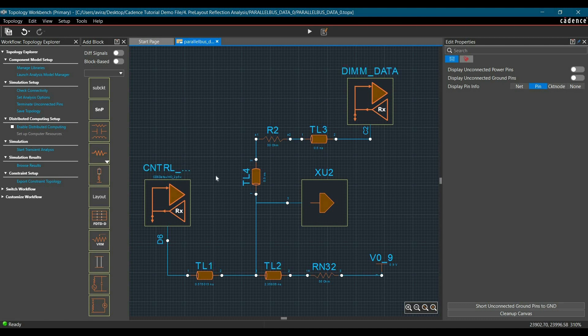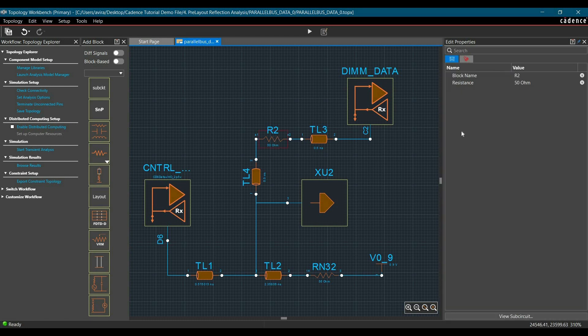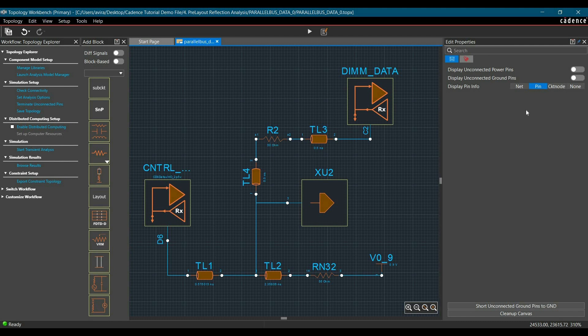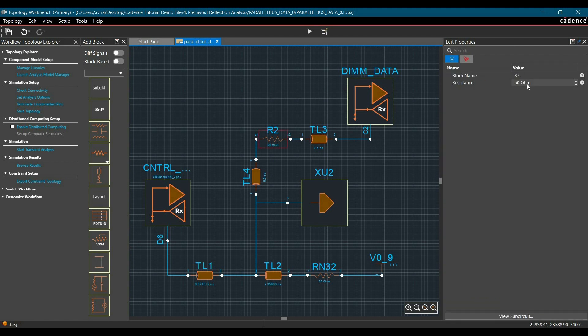Once that is done, you can select the text, make it a bigger font, and place it. Now I am going to change the reference designators for all the components. This will be our control data. As per specification, the value of R2 should be 22 ohm. Select the component and change its value to 22.